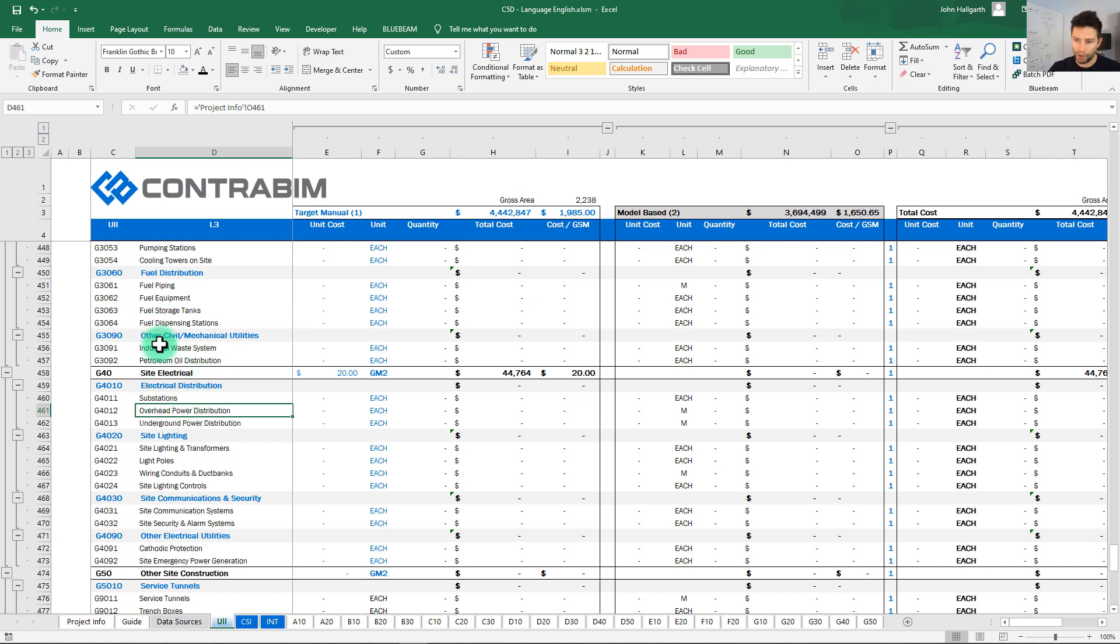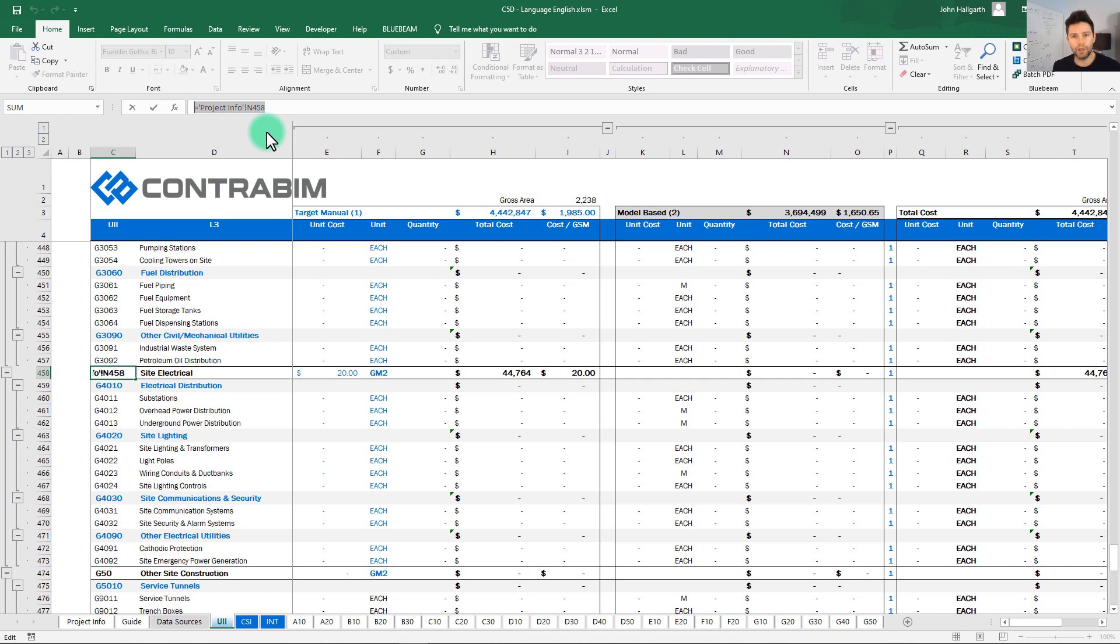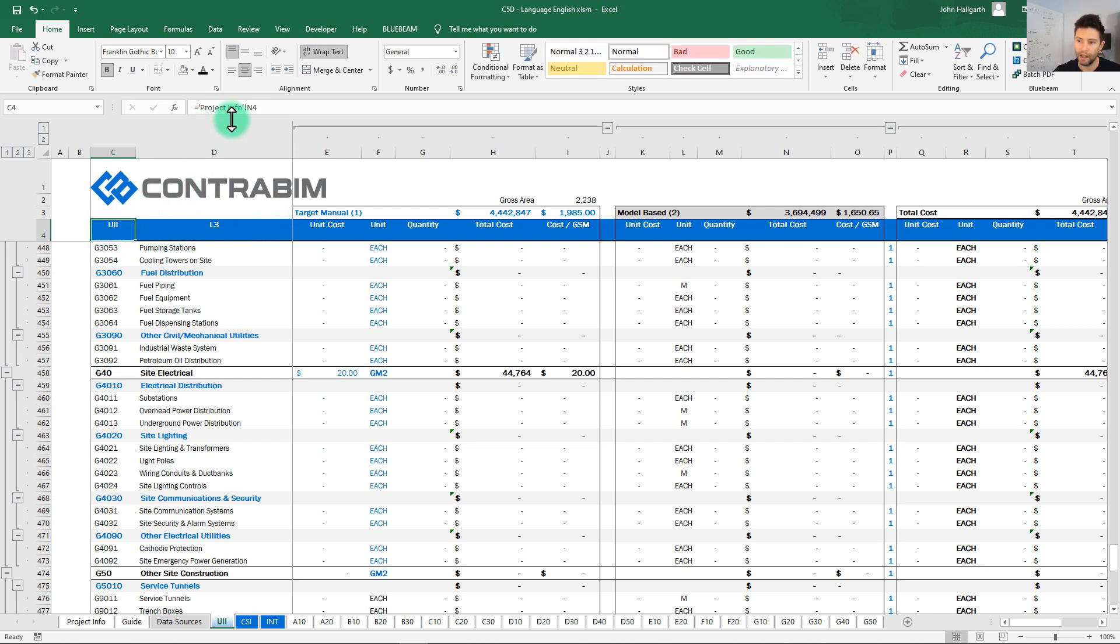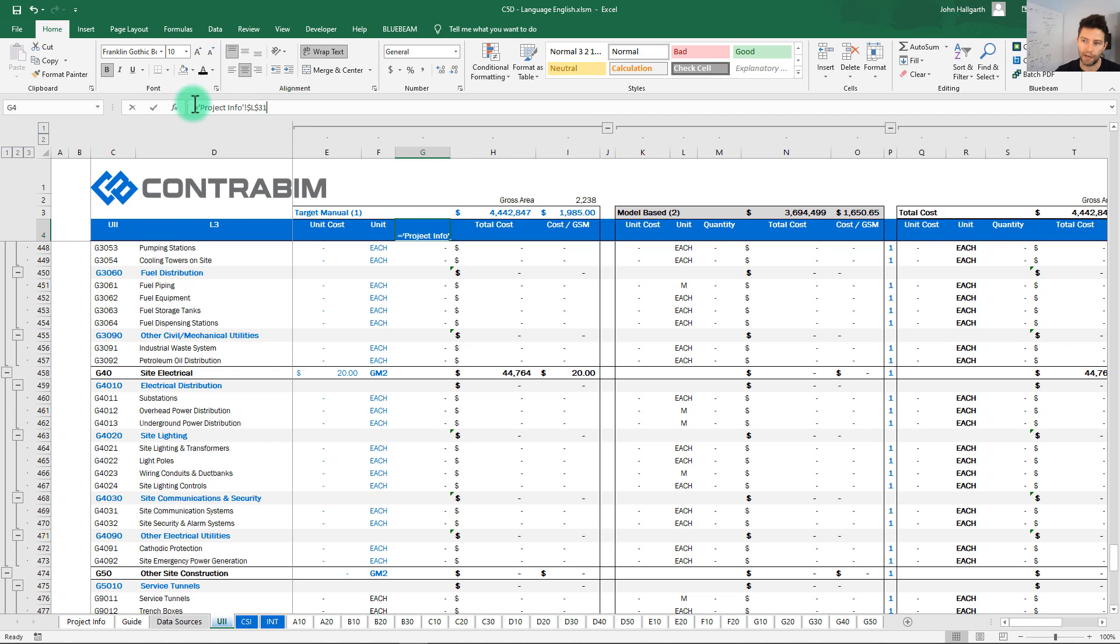So to go through and to manually translate these to any language definitely takes a lot of time, but one thing you'll notice here as I'm clicking on these cells up here in the formula bar, all of this is linking back to our project info sheet. So our project info has really become a primary input sheet for our entire workbook where all you need to do is change the values on this sheet and it's going to populate throughout. As we click around here you can actually see up here at the top everything is going to project info, our unit cost, our units, quantities, everything here is referring back to our project information sheet.